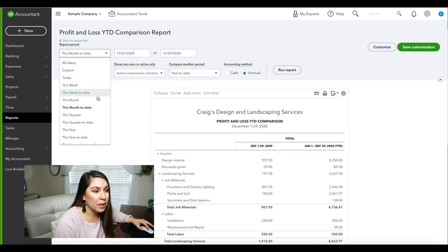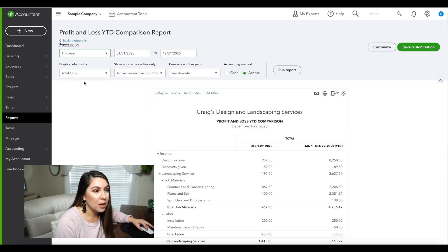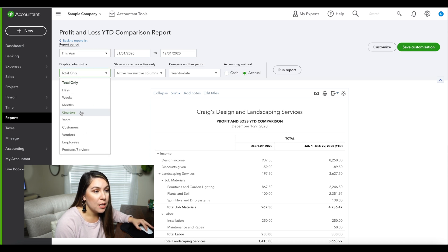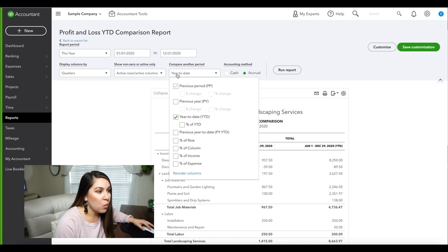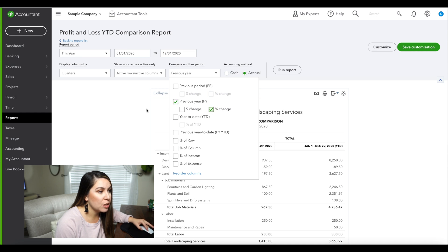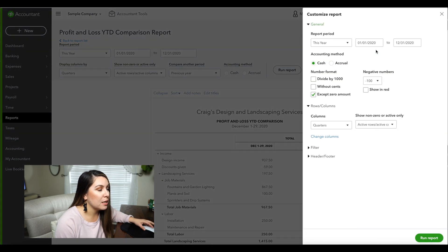This month-to-date setting, we're going to change to this year. We're going to change the period to quarters, and we want to show previous year with percent of change. And we want cash basis.